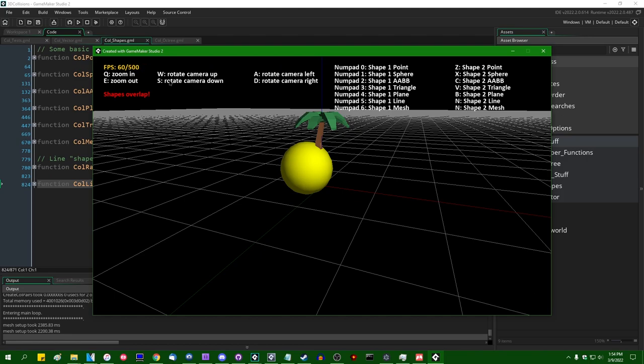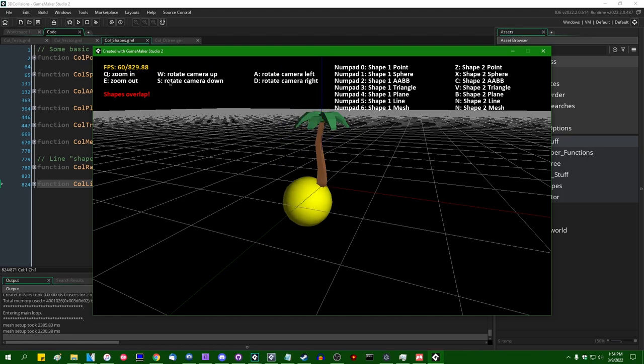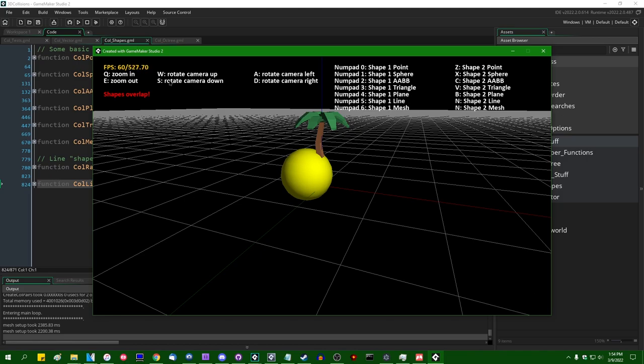So last I left off, we had just finished implementing fast, or at least fast-ish, 3D Collisions against triangle meshes, which I think are the part of 3D Collisions that a lot of people were expecting when I said I was going to do this. It only took like 18 videos.